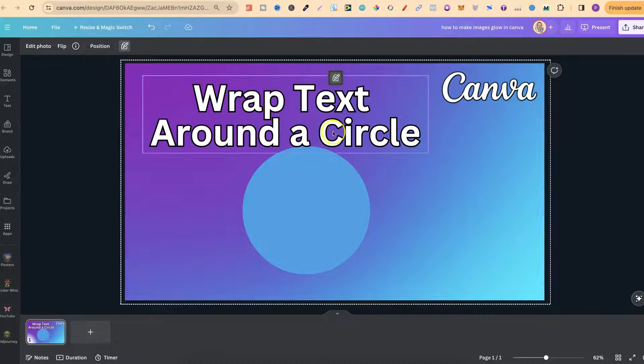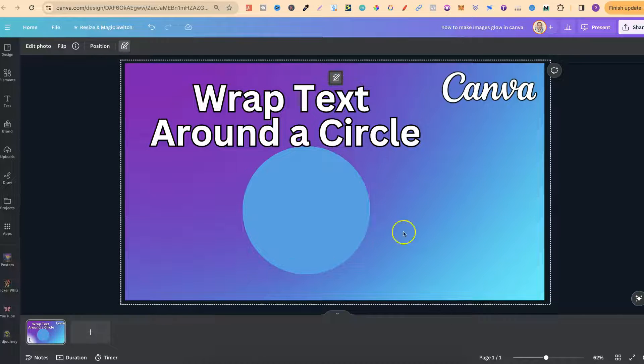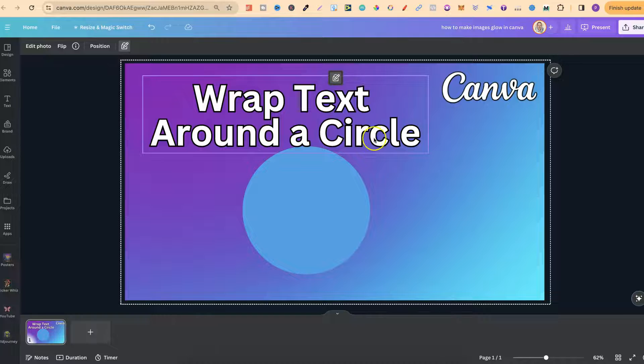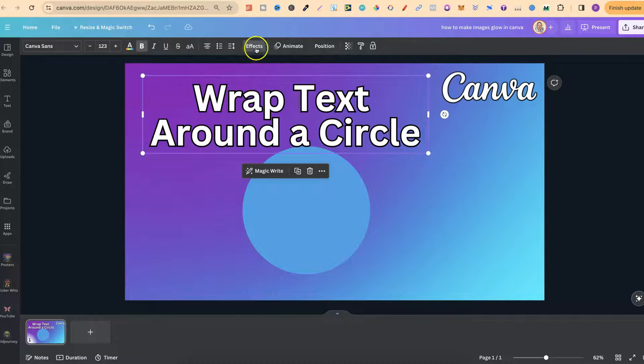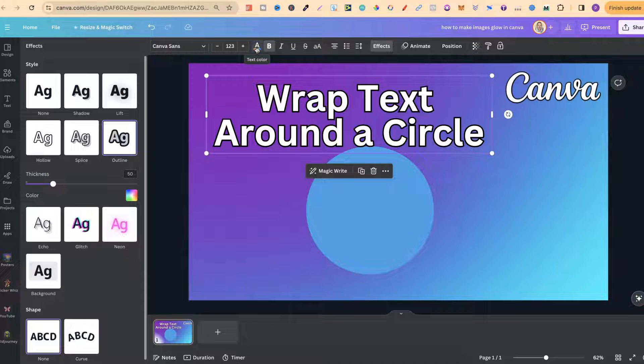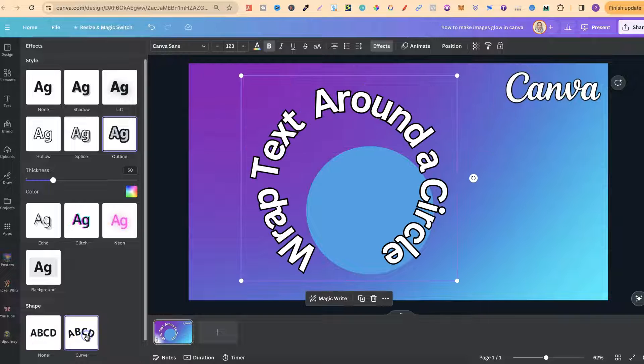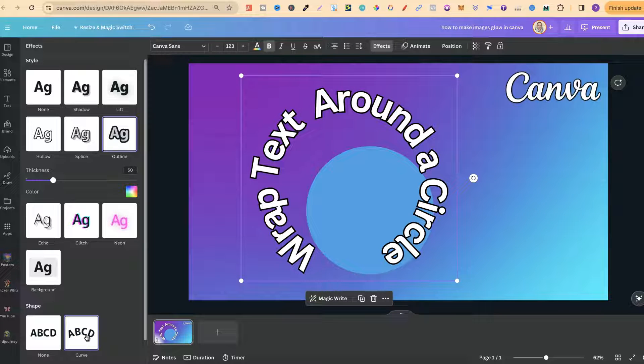Now to wrap this around the circle is incredibly easy. We simply want to click onto the text, come up to Effects just here, and then scroll down to where it says Curve. If we click on there, we can see our text has now become circular.